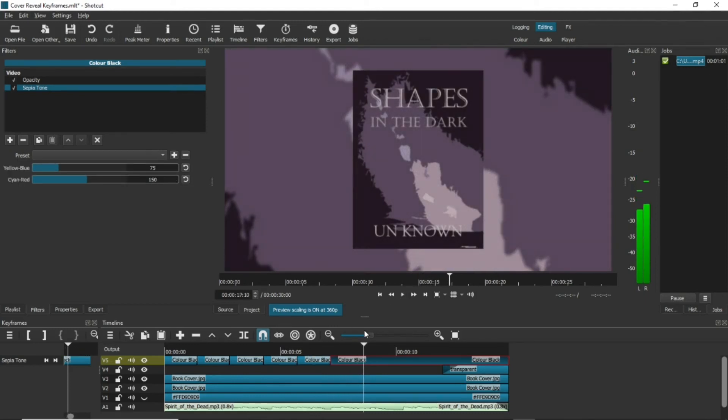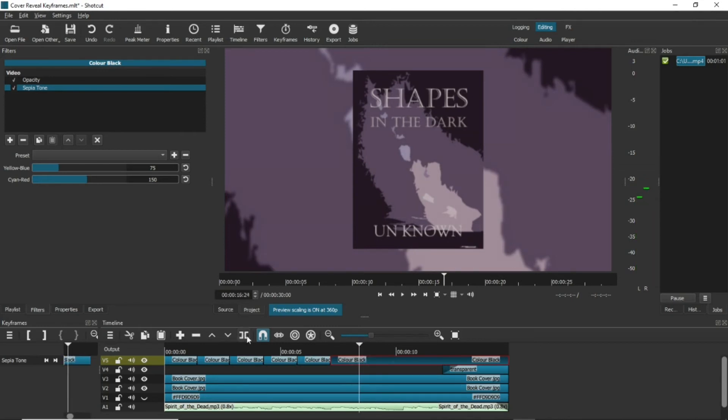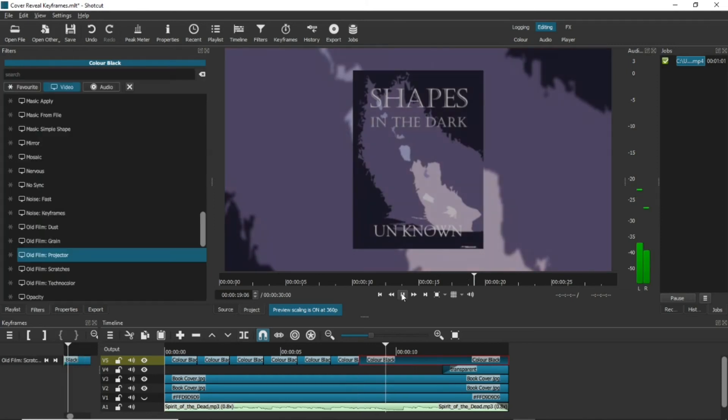And rather than going the obvious black and white route, you can choose a sepia effect instead. And at the end here, I'm combining dust and scratches.